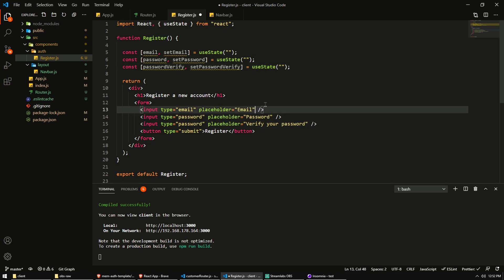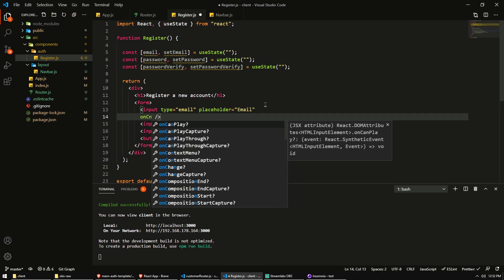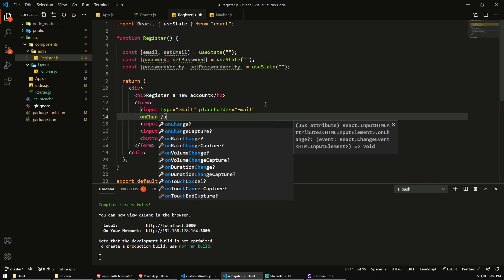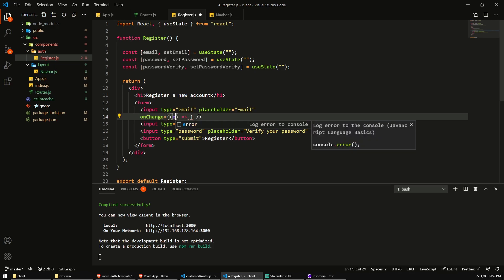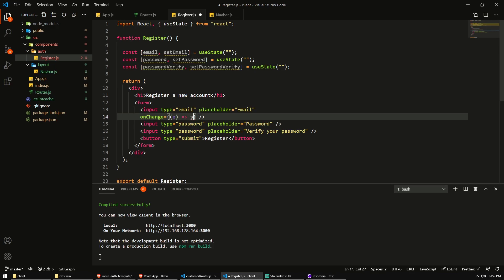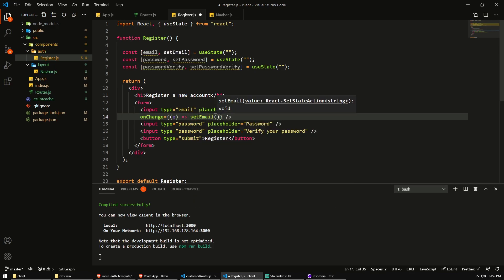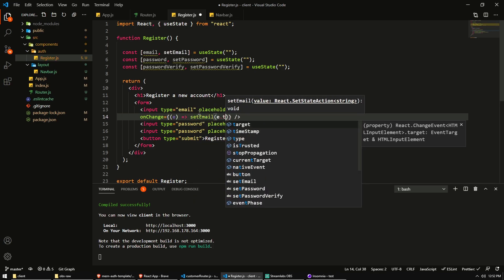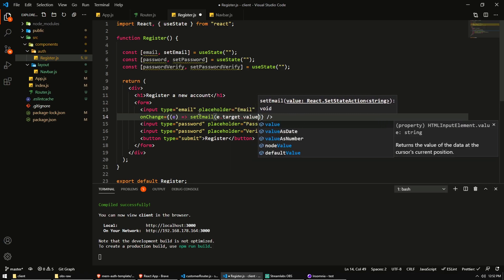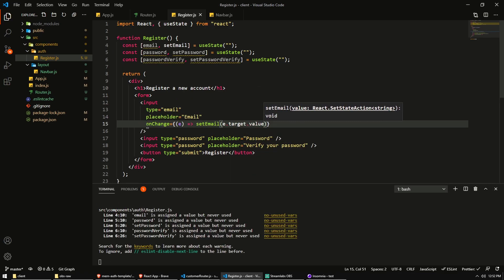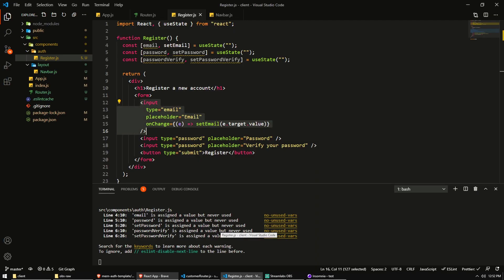So then in the input fields, I'm going to add an onChange event detector. So whenever we change the value, it will run the following function. I'm going to create an arrow function that gets the event data from the onChange event. And then we'll set the email with e.target.value. So if you're unfamiliar with this, whenever you change the value in the input field, whenever I change the value by typing or backspacing or copy and pasting, whatever, we run this function.